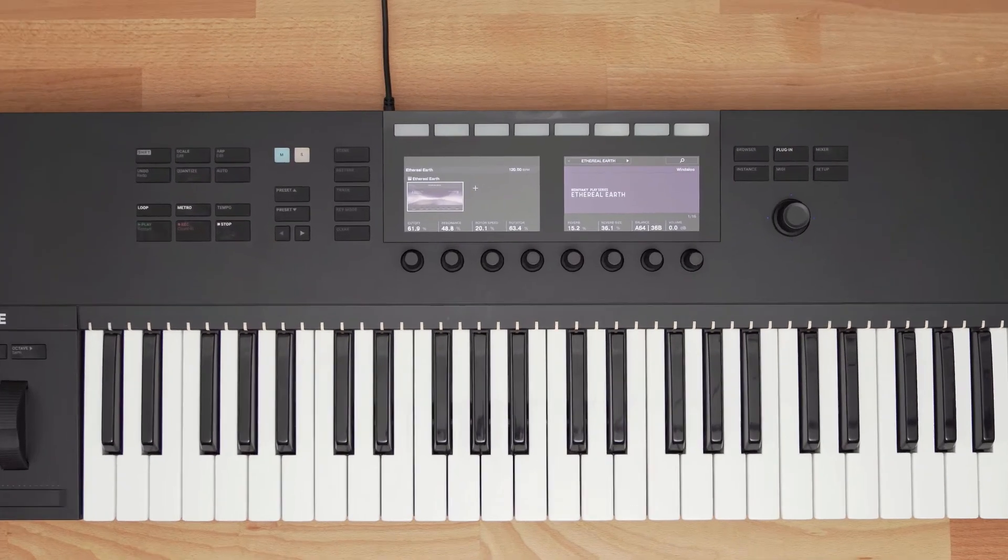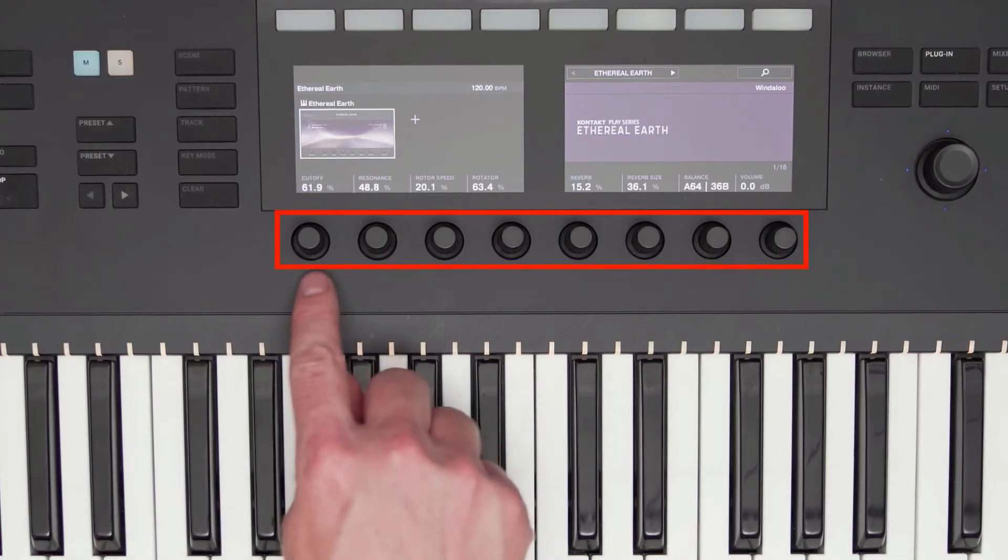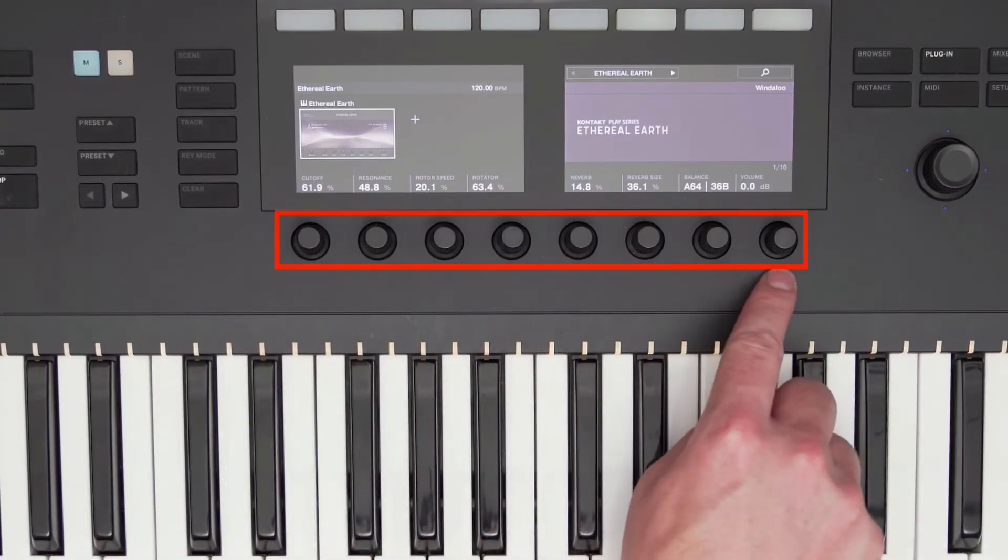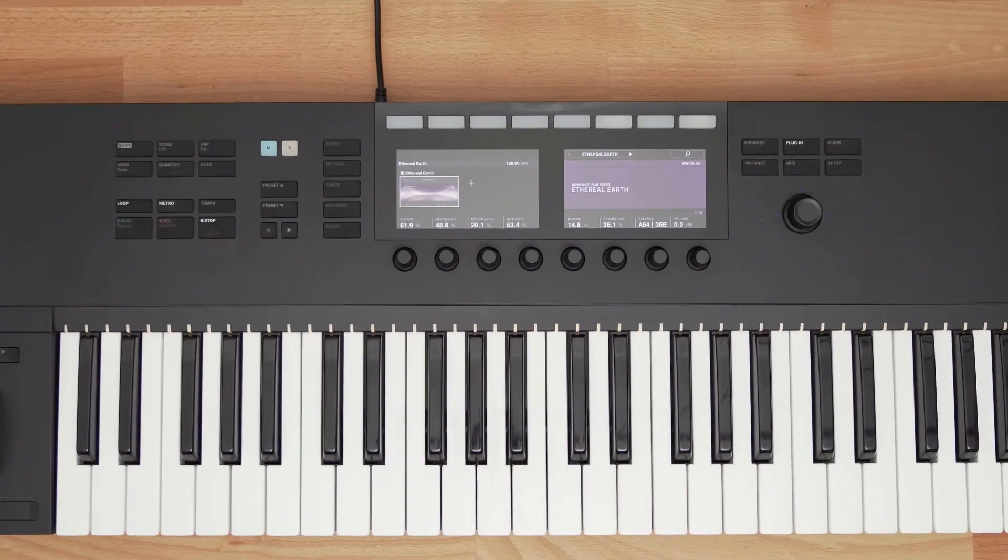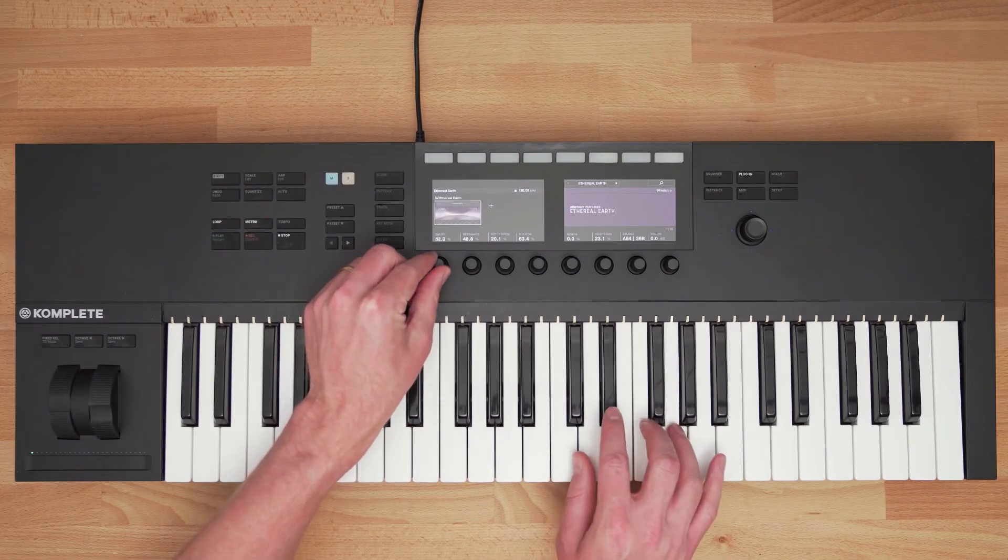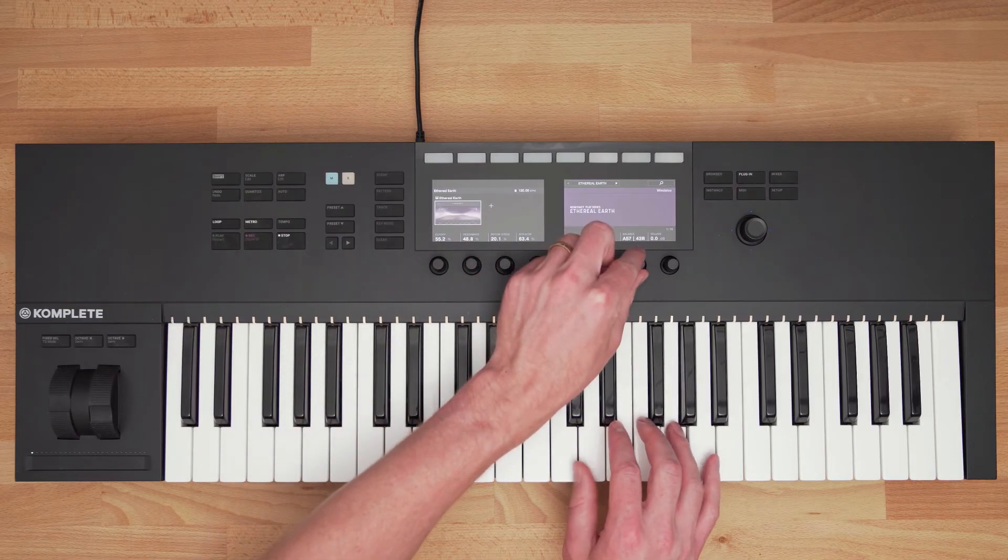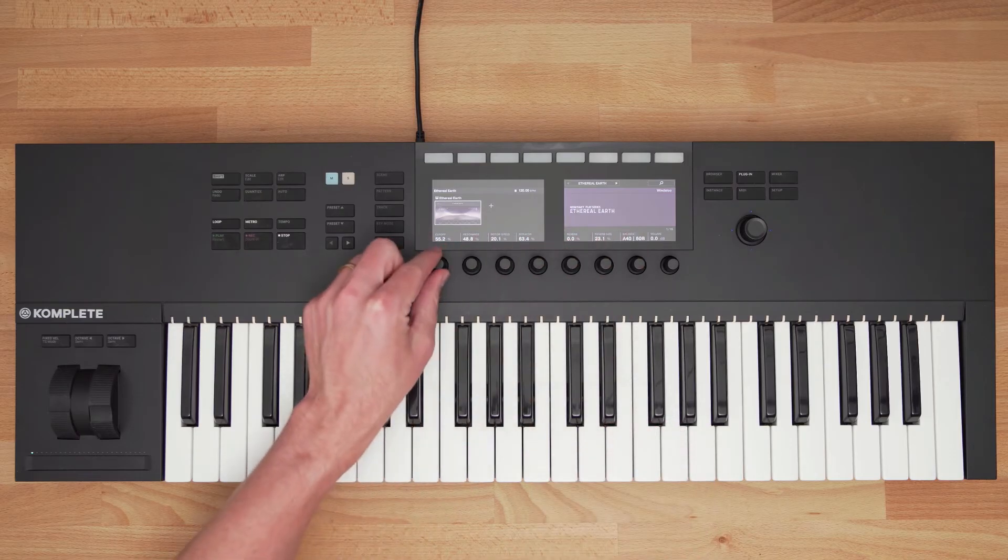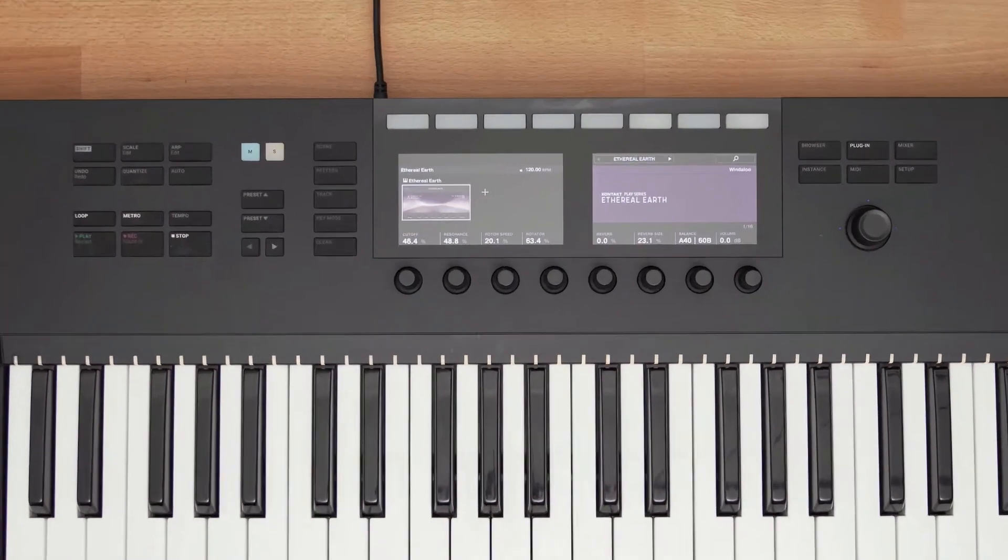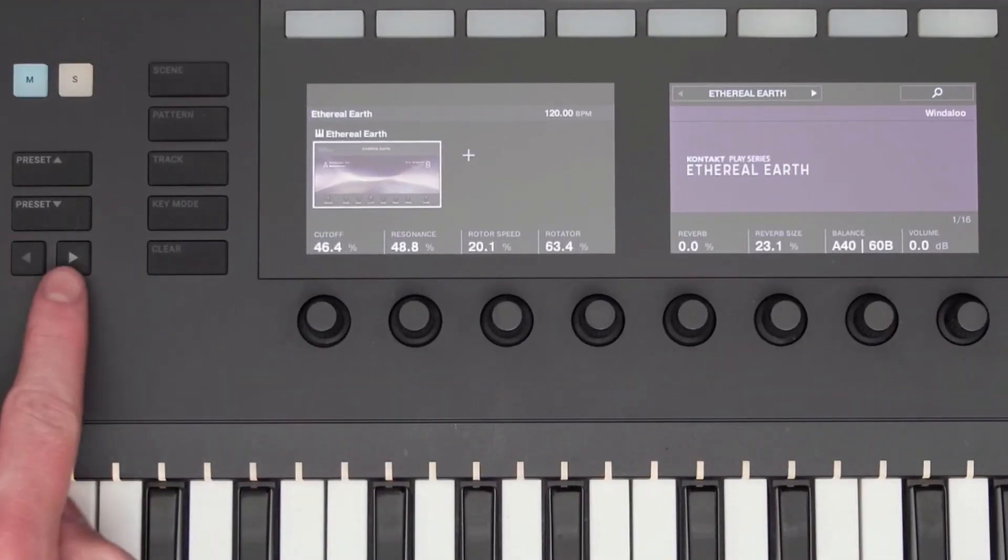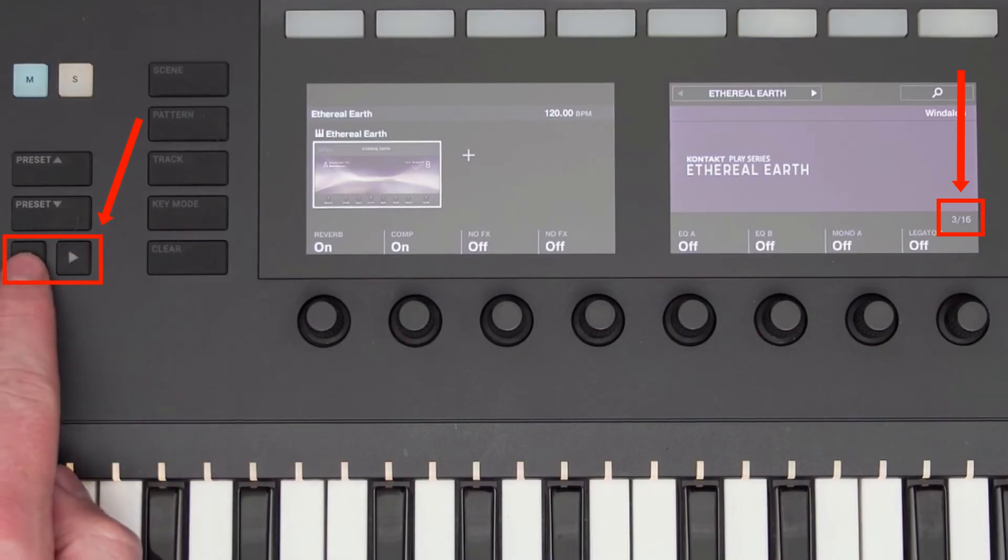Every NI instrument and NKS instrument have all of the instrument parameters mapped to the eight knobs below the display, giving you direct control of your instrument from the keyboard. Many instruments have more than eight parameters, so I can use the left and right arrows to switch between the different pages.